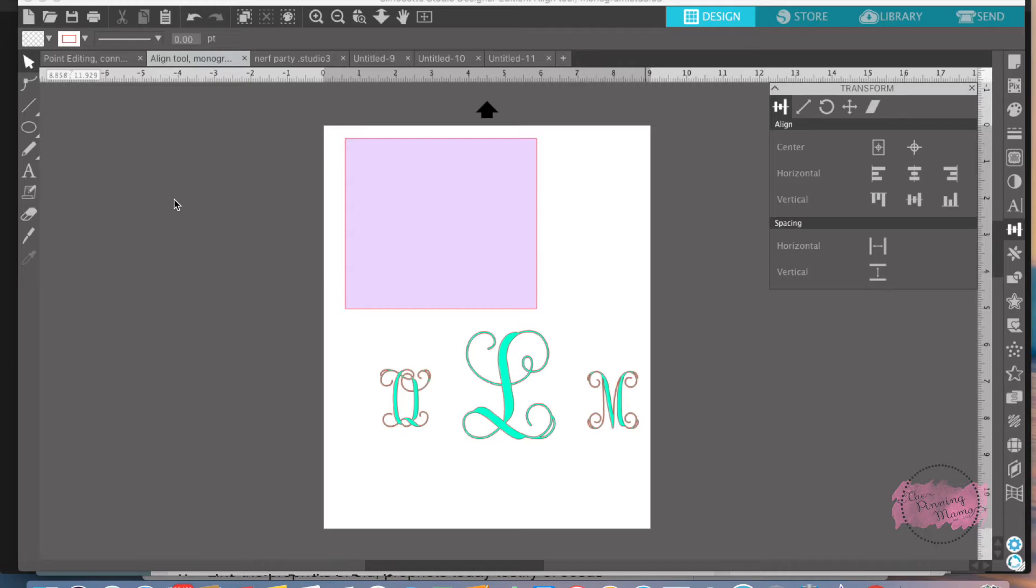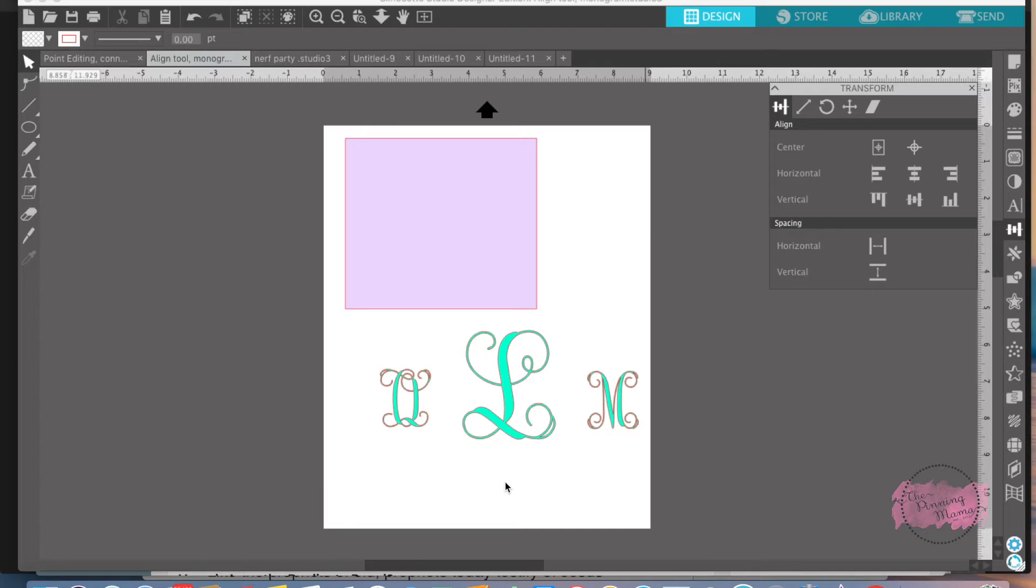Let's get started on my example. What I wanted to do today is create a monogram inside of a square for the back of my little girl's iPad. So first things first, I chose the monogram font. Vine monogram is what this is and it's in solid. So I typed out the letters O, L, and M.